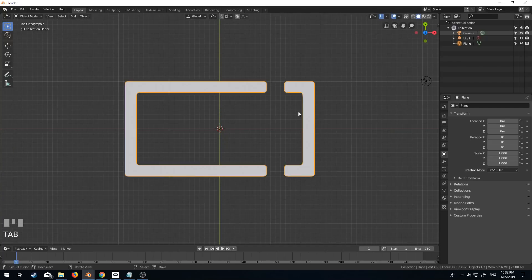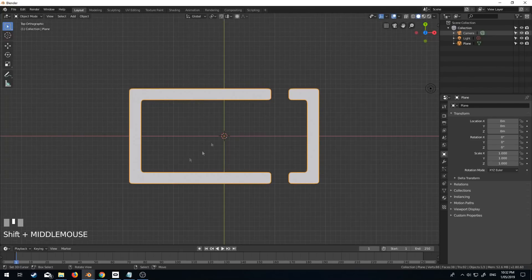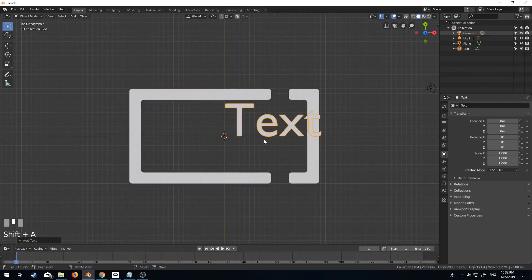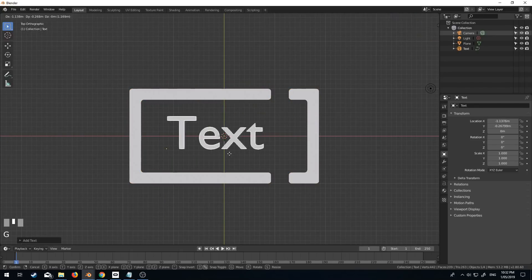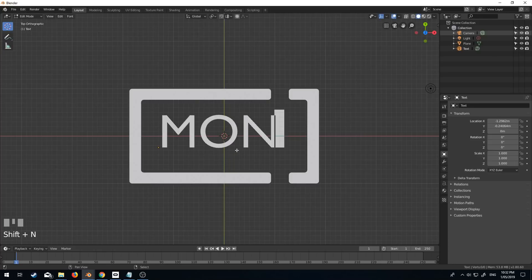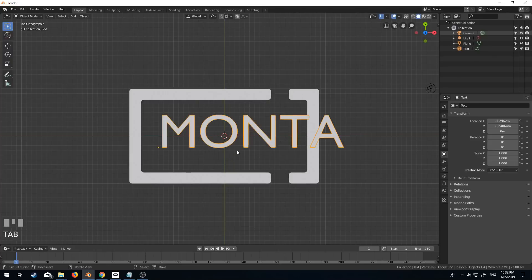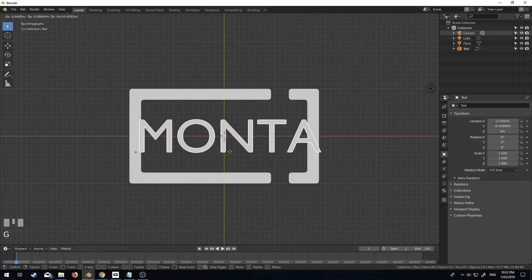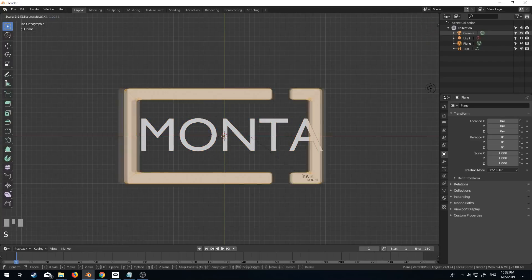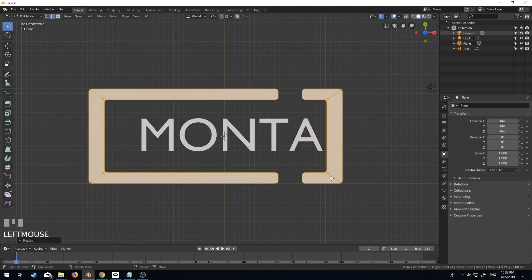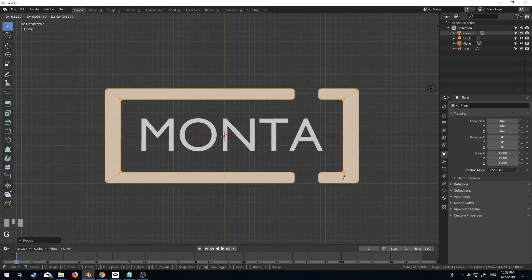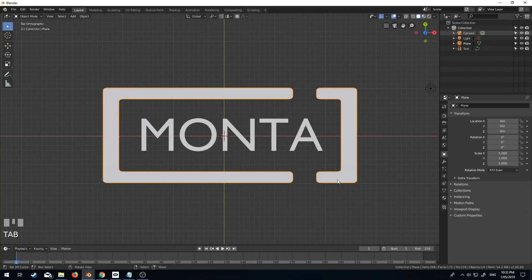And so now we've kind of got these rounded off edges. I'm just going to add in some text. Shift A, text G. Let's put in Monta. What does that mean? I don't know. Quite frankly, I don't care. Let's put that in there like so.